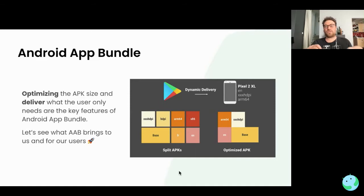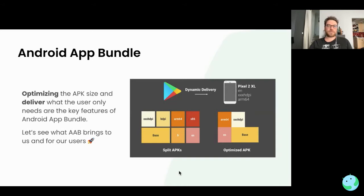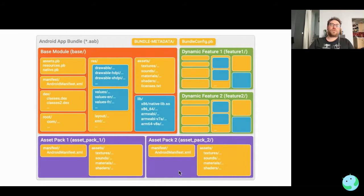You provide this new AAB file to the Play Store, and it ships a dedicated, optimized APK to your user. For example, if your user has a Pixel 2 XL set up in English with an ARM64 architecture, what the AAB and the Play Store will do is pick up the right architecture, the right density, and the right language to build an APK that fits perfectly to the user's needs and device.